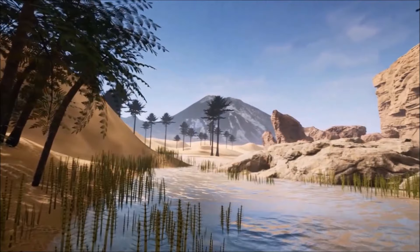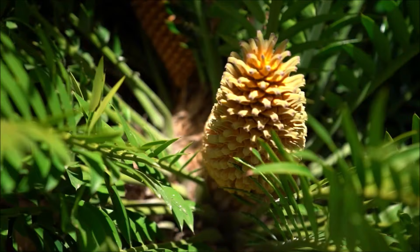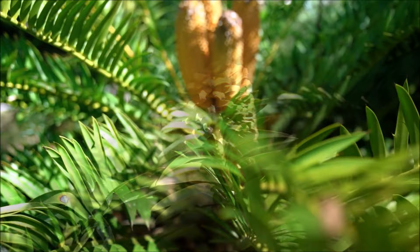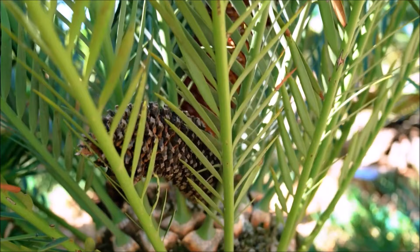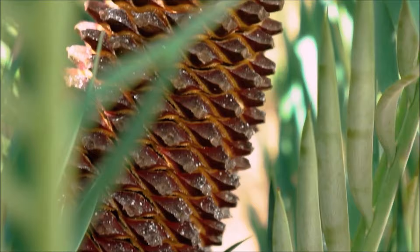Bennettitalians are another important group of seed plants that appear for the first time in the Triassic. Their leaves are superficially similar to those of living cycads, but the reproductive structures of the two groups are quite different. Those of cycads are simple cones, while those of Bennettitalians are often flower-like. Some Bennettitalian flowers produced only pollen or seeds, and a few were bisexual.